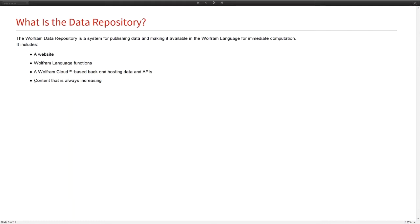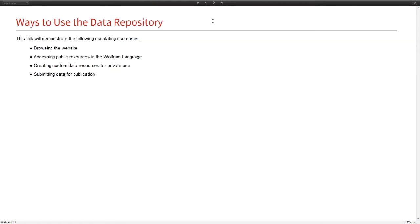Then there's the content, the most important part. We have a great group of people dedicated to finding data. With the experience that we had from developing Wolfram Alpha, we had a lot of experience knowing how to get data and make it computable, and we have a great data set that's always expanding.